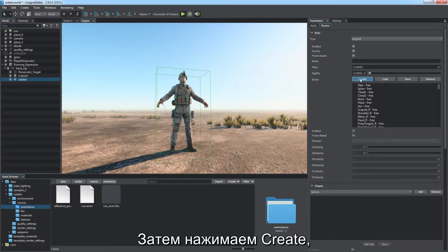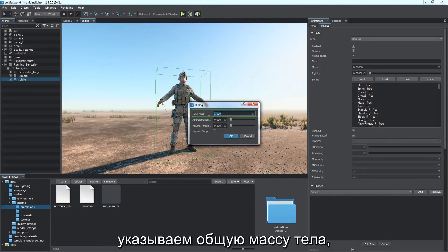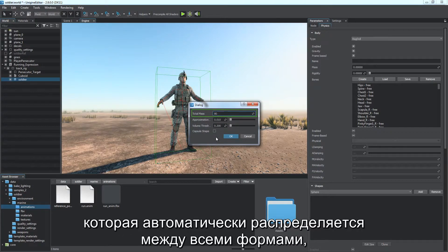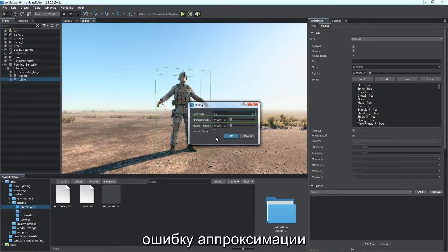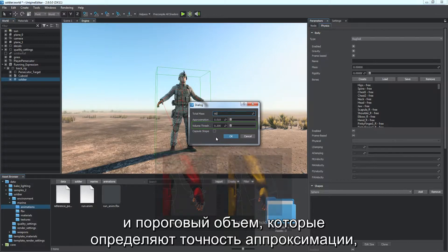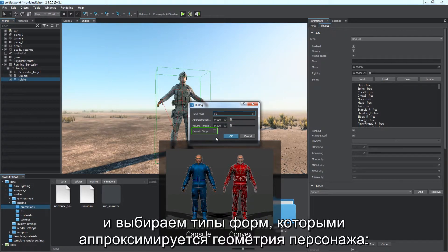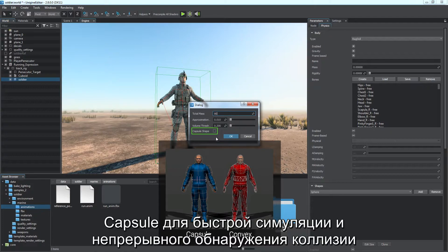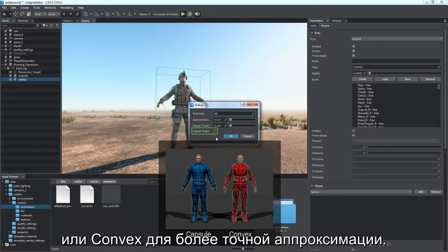Then click Create. Specify the total mass of the body, which will be automatically distributed among all shapes, the approximation error, and the volume threshold defining the accuracy of the approximation. Choose the type of shapes to approximate the character geometry: capsule for faster simulation and continuous collision detection, or convex for a more precise approximation.